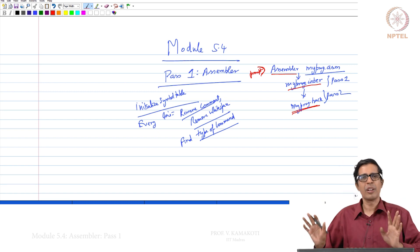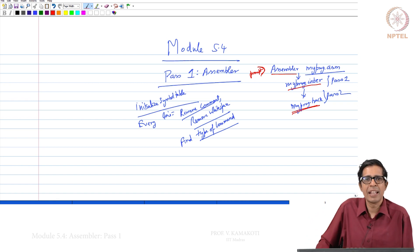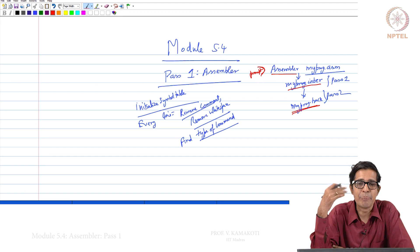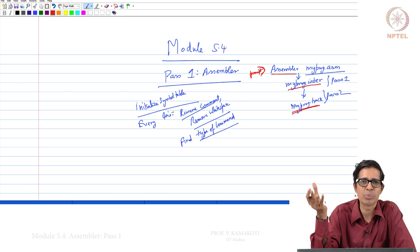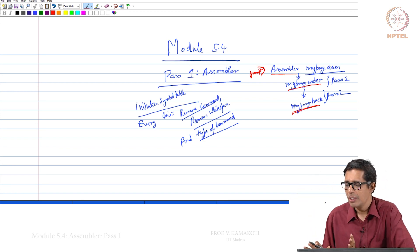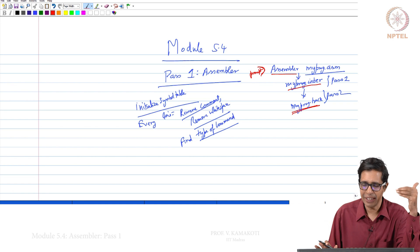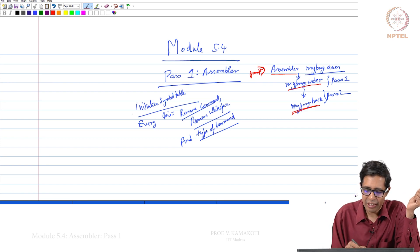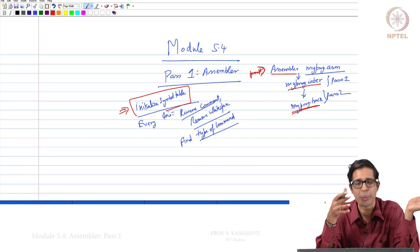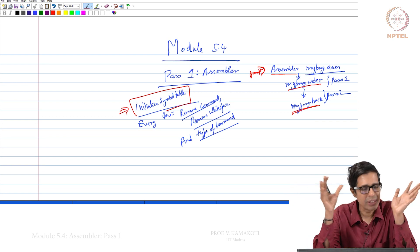As part of pass 1, we need to populate the symbol table. It looks for all symbols and finds a mapping to an address — that address is what pass 2 uses to generate the binary. Pass 1 first initializes the symbol table, which we covered in module 5.3. There are 23 entries to initialize; the remaining entries are null with value minus 1.